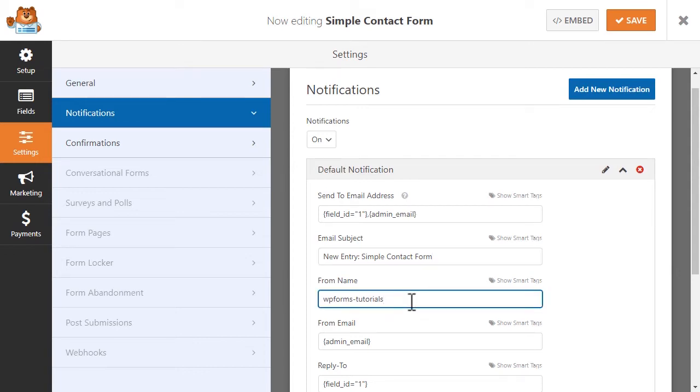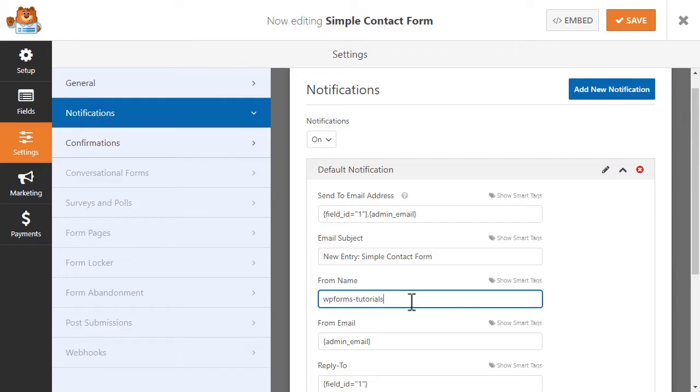The From Name field lets you specify the name of the person or business that the email notification will say it's from, so it can be a particular person or the name of your business if you'd like. This works if you're the only one receiving the notification, but if you'd like for your users to receive this email, you'll want to make sure to change this to avoid any confusion.